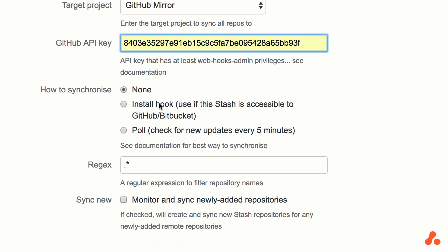We have a set of options for how we want to synchronize the mirrored repositories, so they keep in line with what is in Bitbucket Cloud or GitHub. We're going to select to install the hook, so Bitbucket will be notified every time there's a change in GitHub or Bitbucket Cloud.